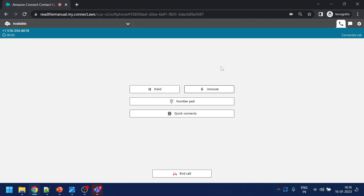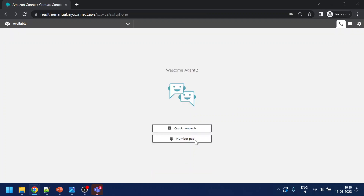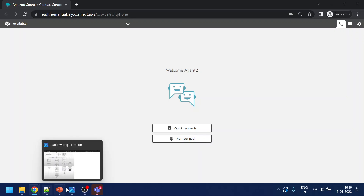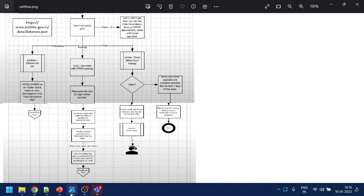We received the call. So that's the quick demo of the call flow we created in Amazon Connect — that's the complete development of the flow. Hopefully you find this video useful. Thank you for watching.